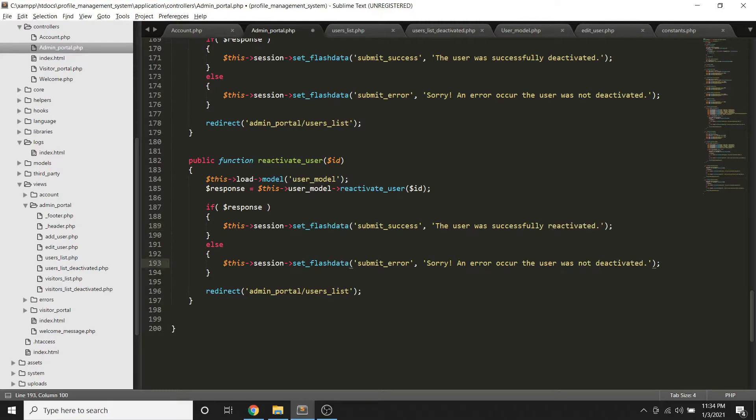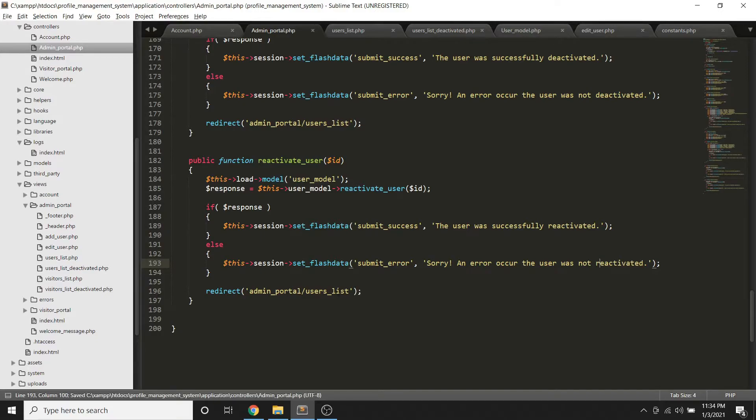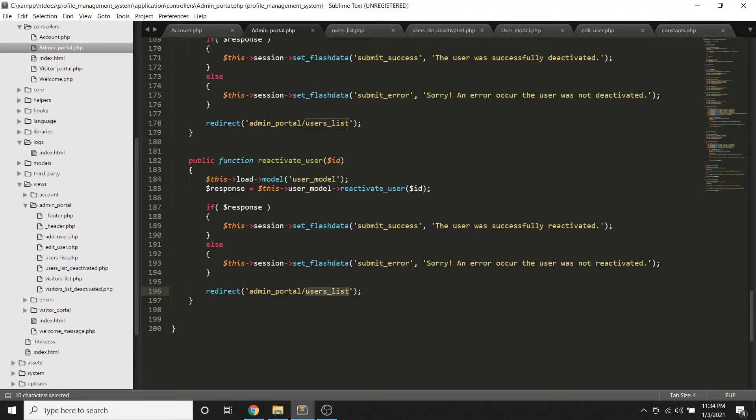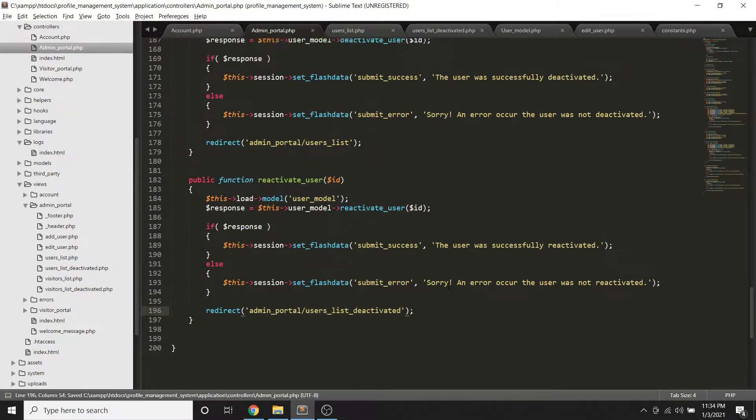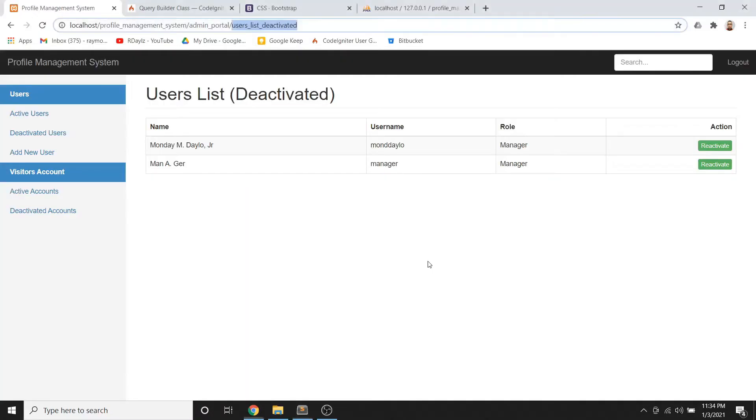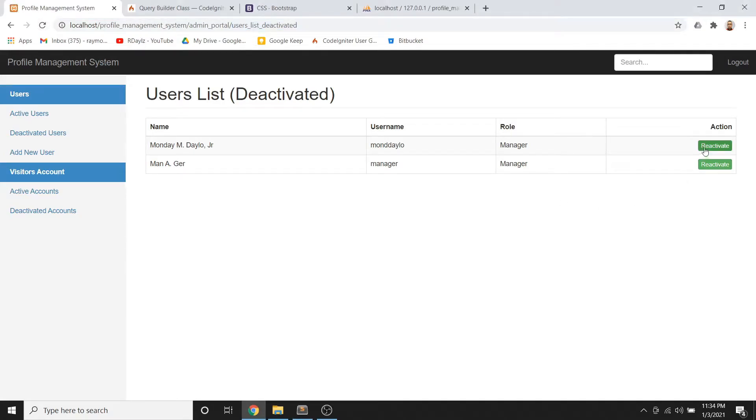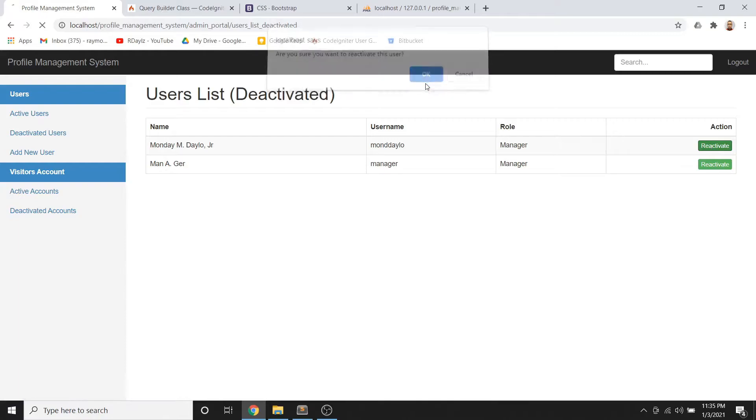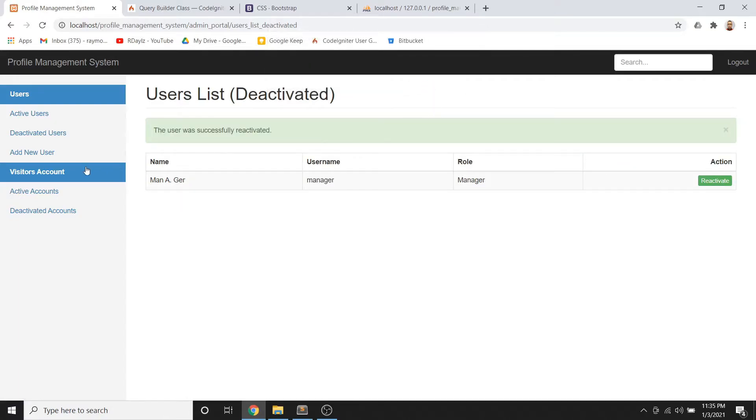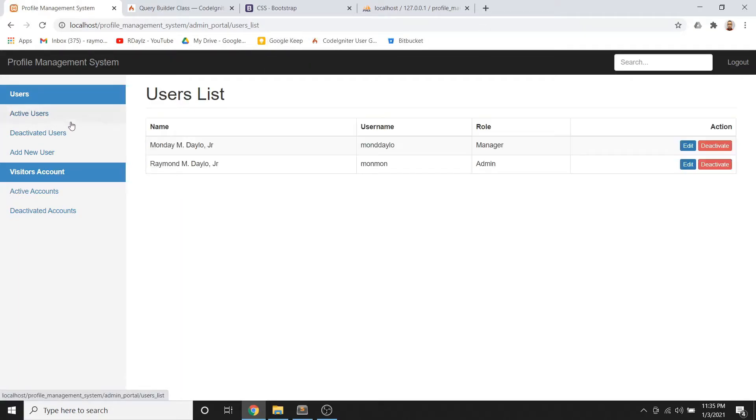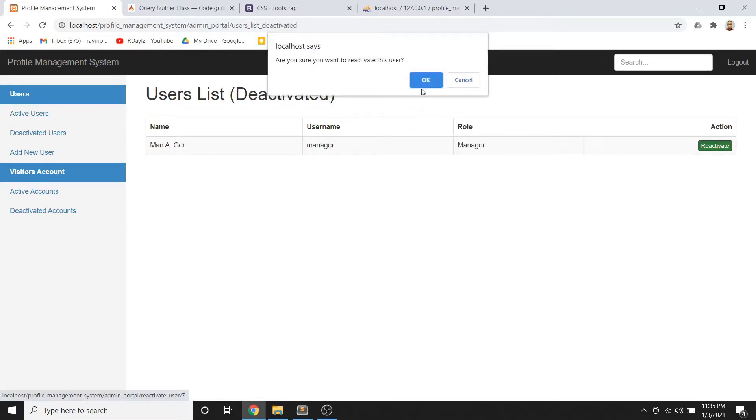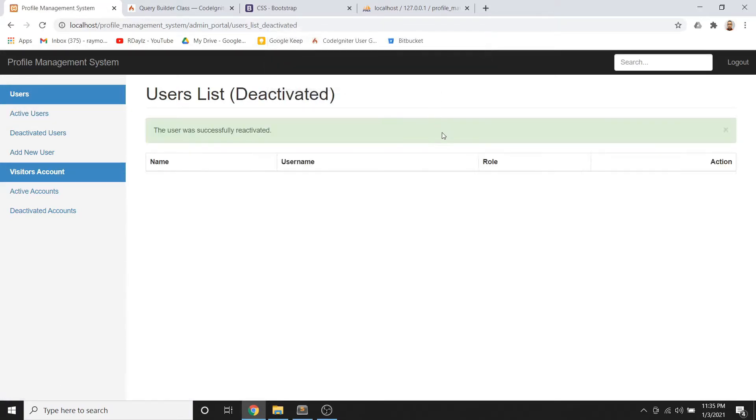An error occur, user was not reactivated. And mapupunta sya sa list. Dito sa reactivate, babalik sya. So once we do that and let's try to reactivate this manager. Yan, so check natin dito. And dito naman sya. What about this one? Yan.